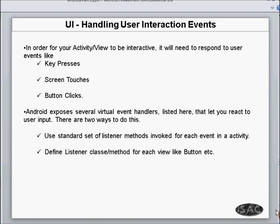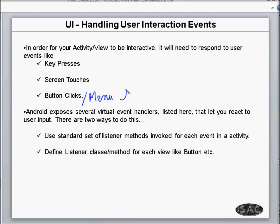Handling user interaction events means that somebody will press a key — a keypad button on the phone — touch the screen, click a button, or click a menu. So this is basically about button clicks or menu clicks, and that is what we are going to discuss.